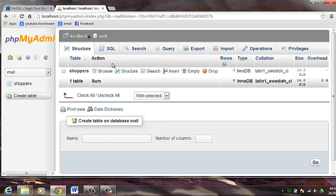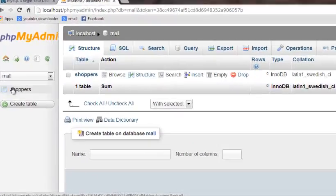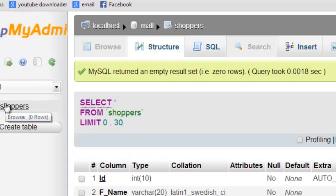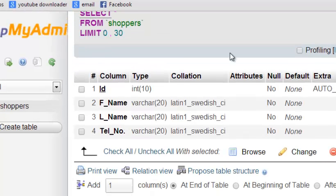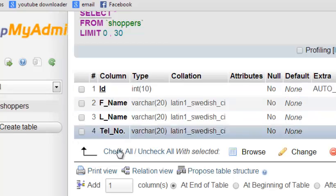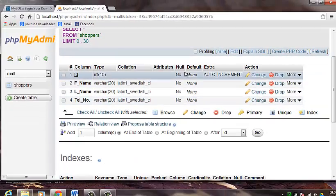And our table, if you even notice on the left hand pane here, this is our table that we have created shoppers. If you click on it, you can see the fields that we have named here. So what I am going to do is just minimize this window.